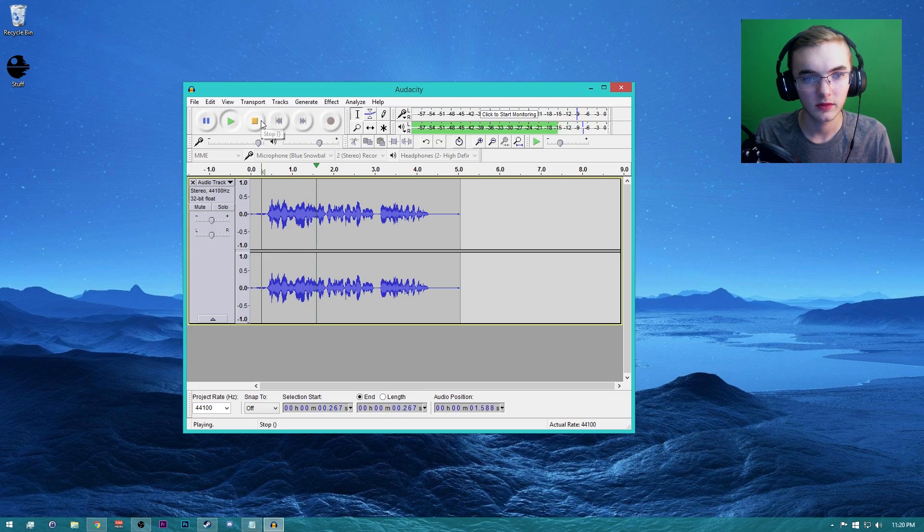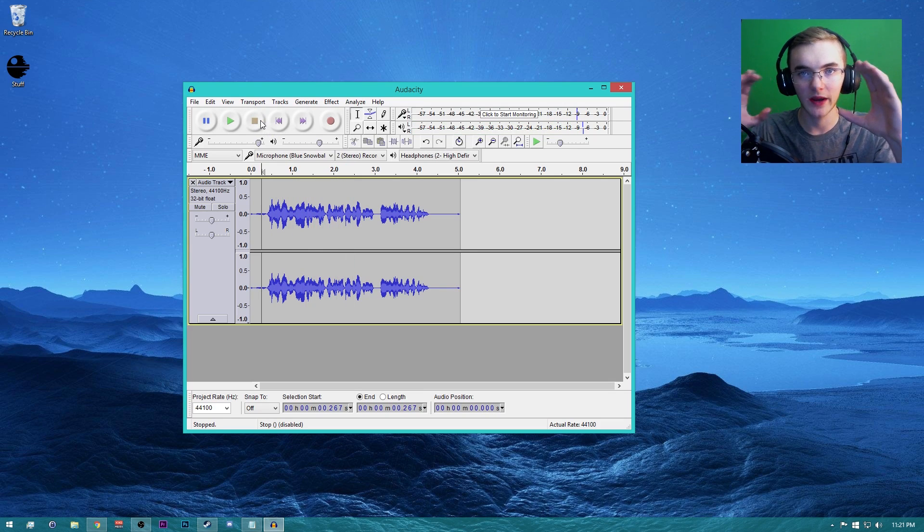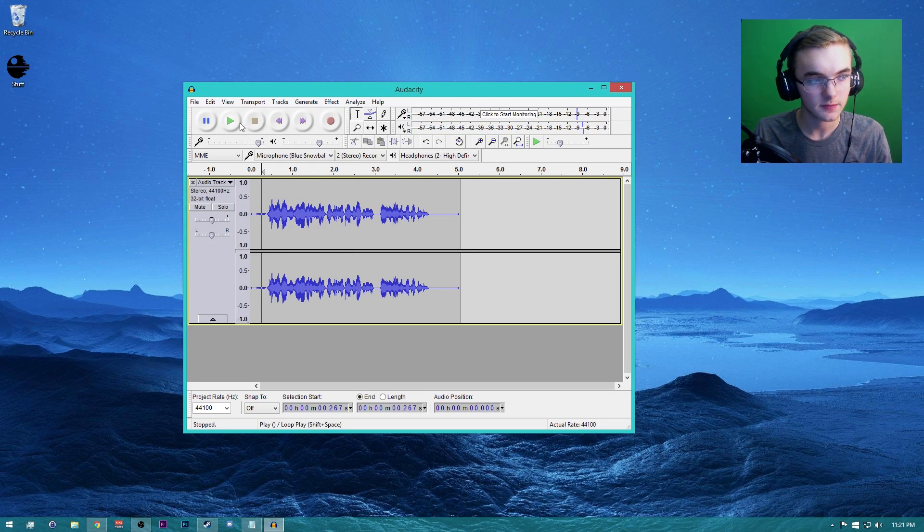So hey guys, what's going on? My name is Jacob from CinemaCam. As you guys can see, the waves are really constant now.